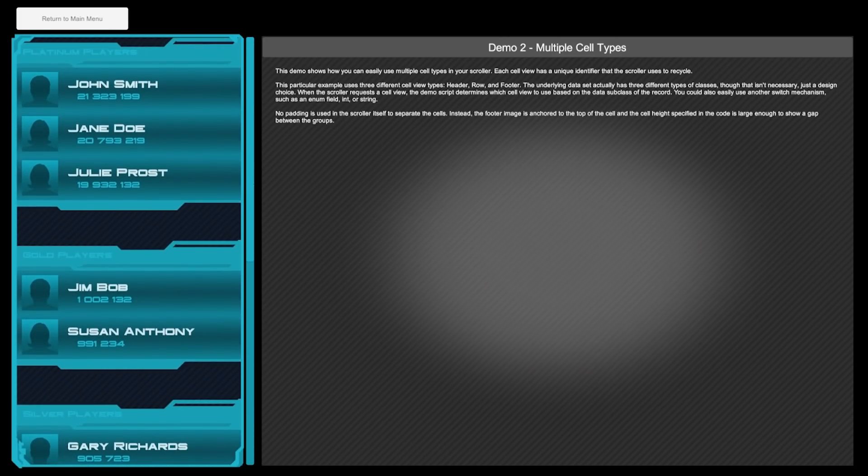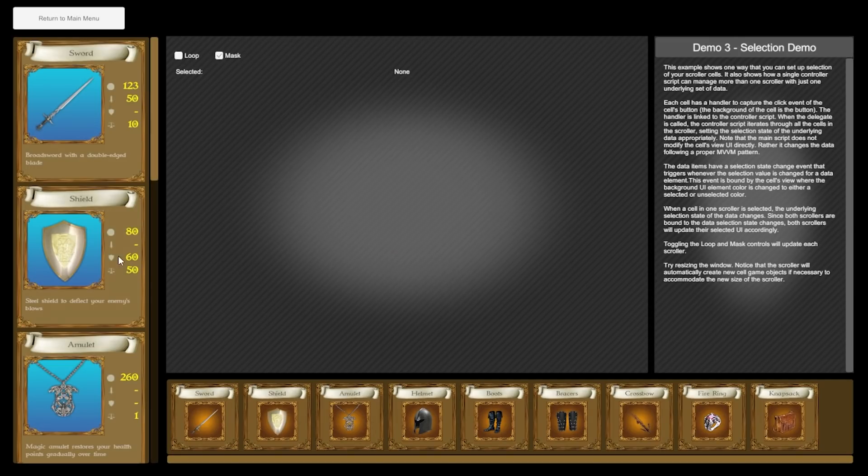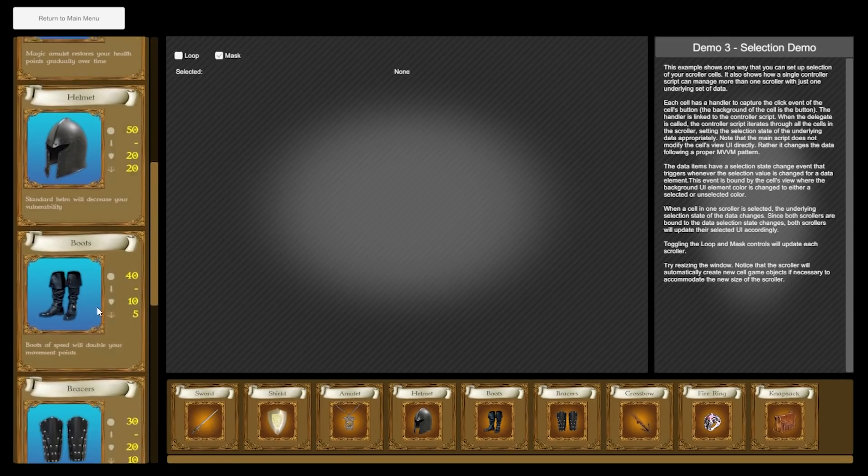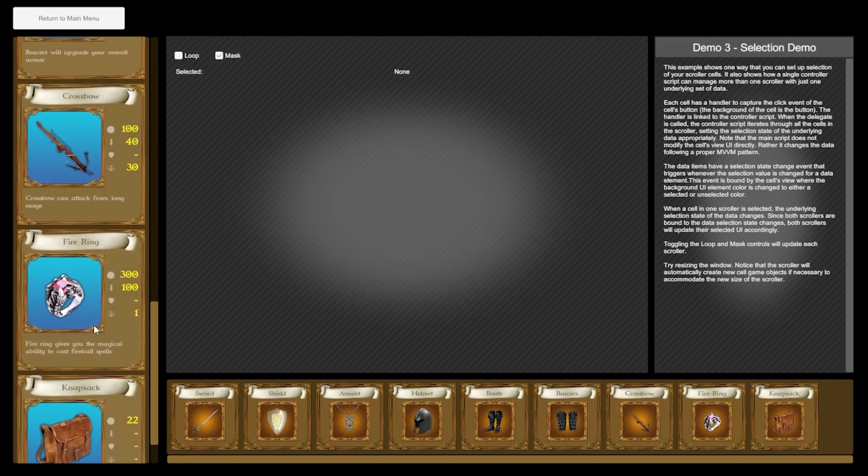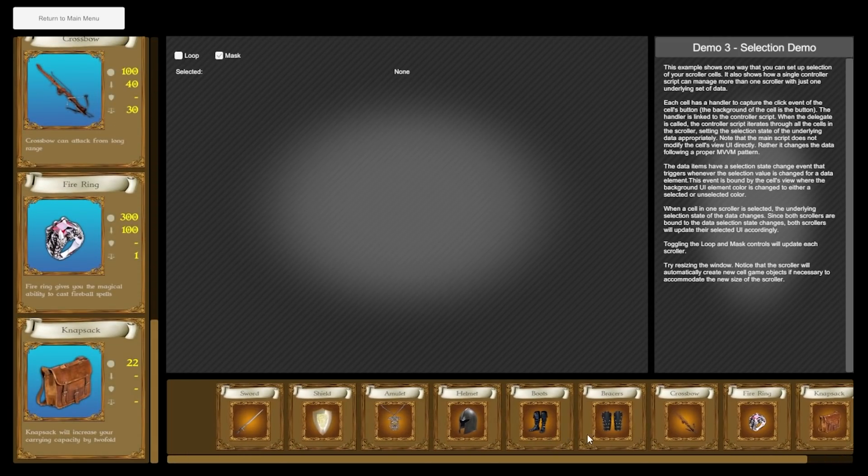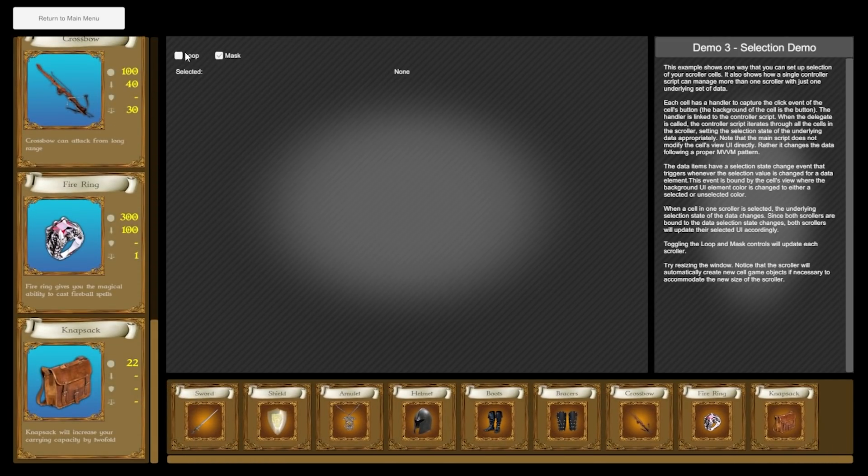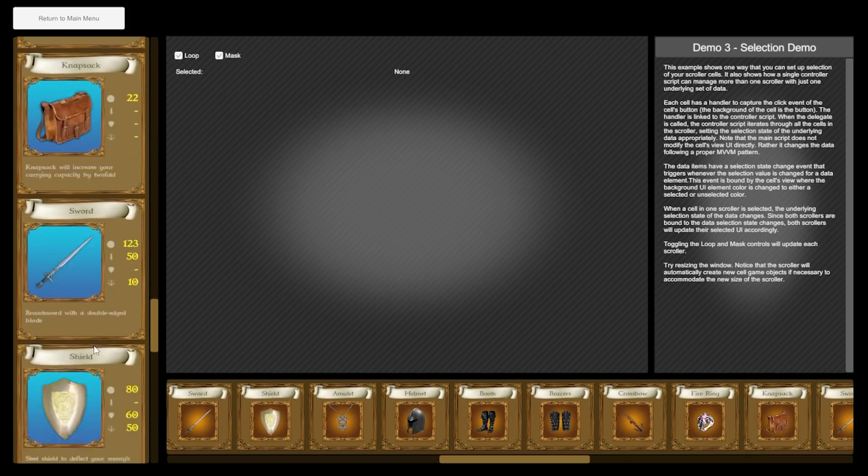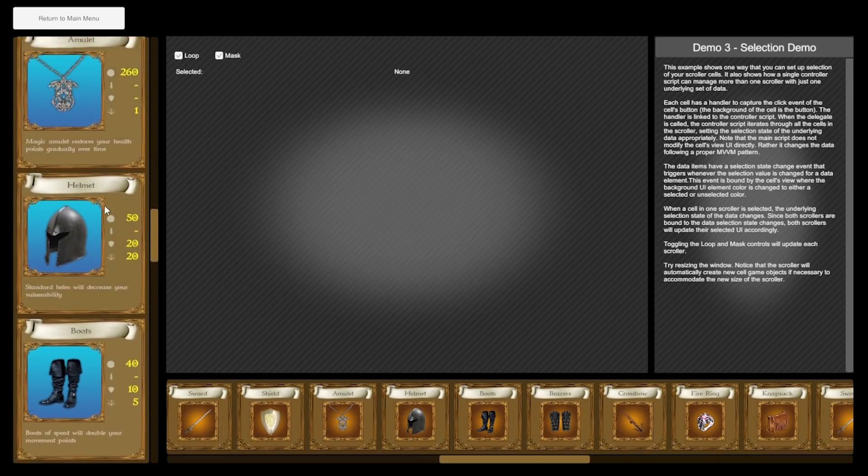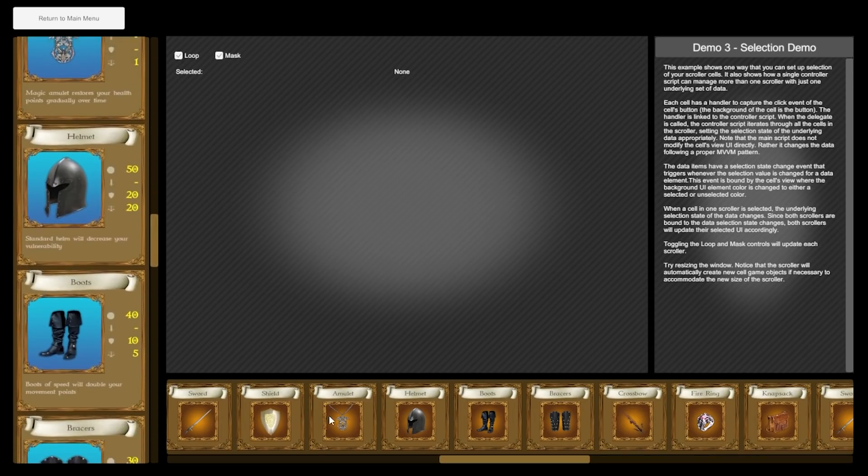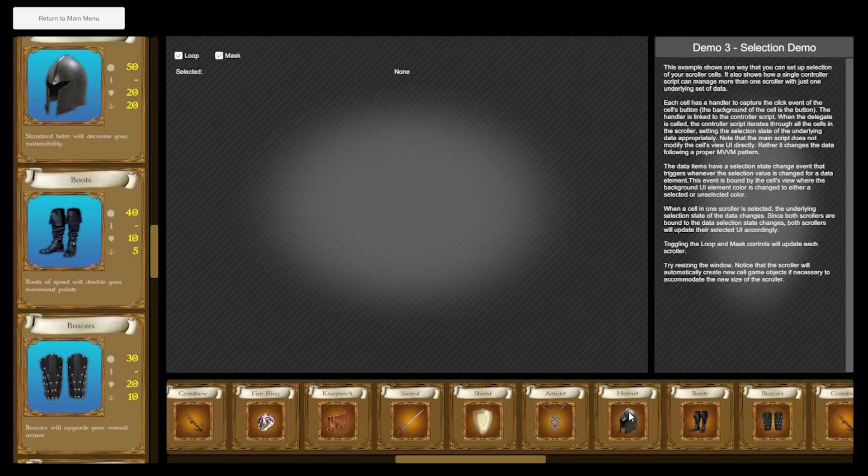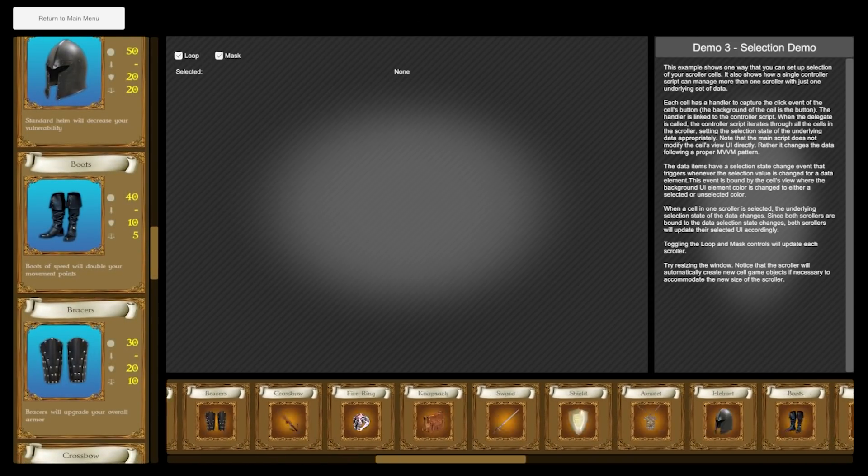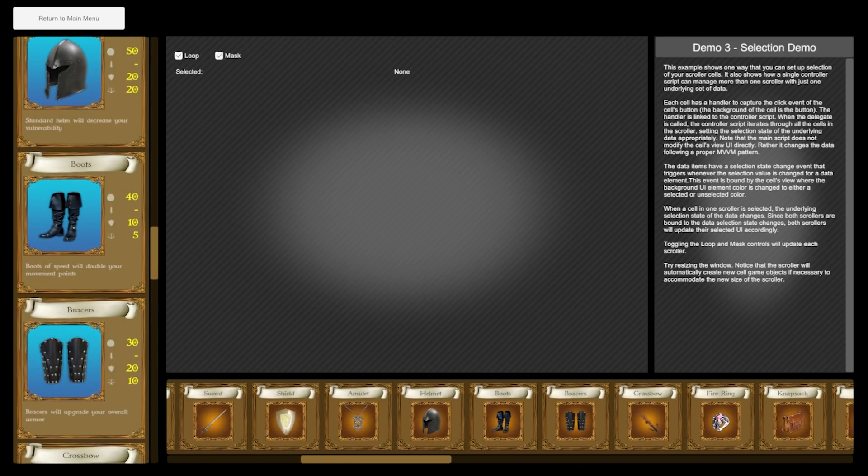The asset comes with tons of demos showing all kinds of possible use cases with lots of different cell types, both vertical and horizontal bars. It features auto scrolling, pull down refresh, nested scrollers and tons more. So if you're having UI performance issues in your game or you really just have lots of scrolling then definitely give this one a try.